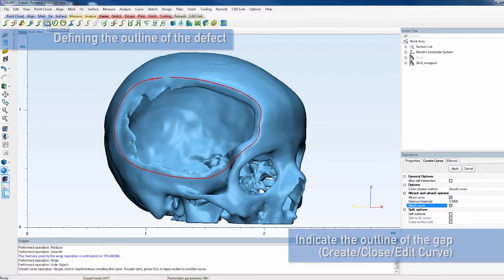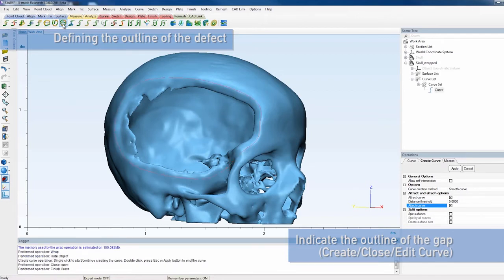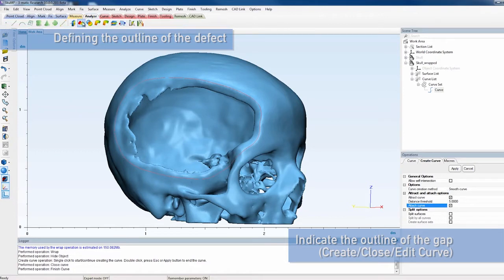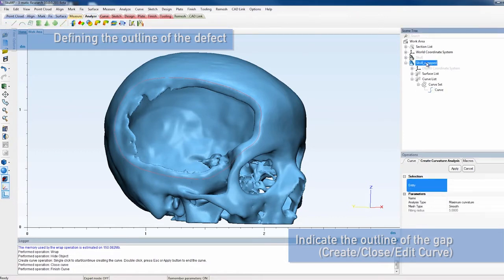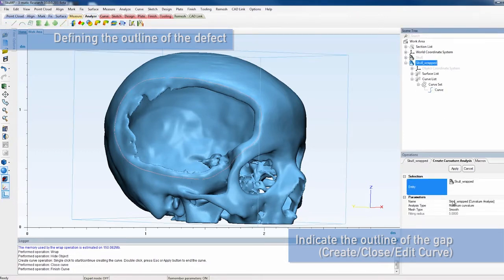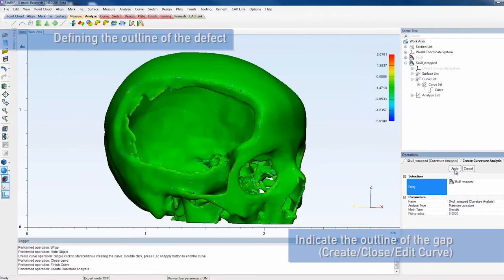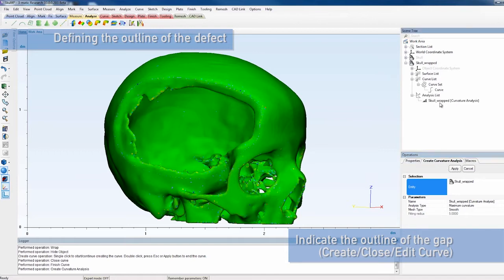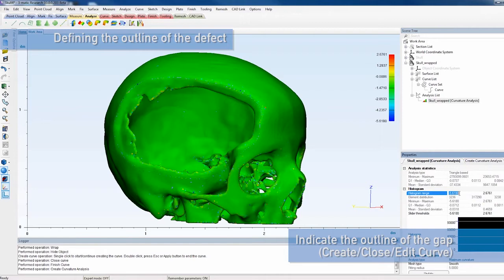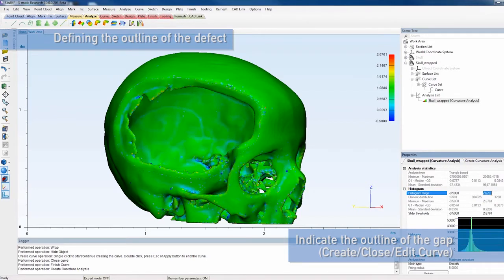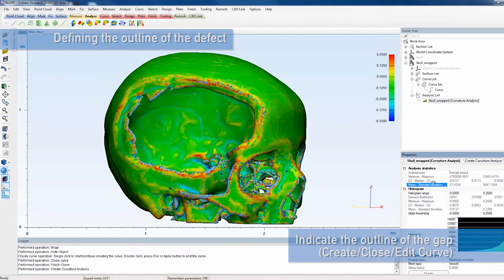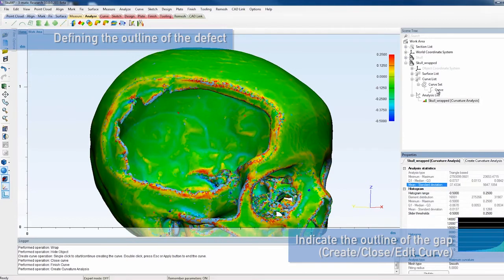To help you identify high curvature areas, you can create a curvature analysis, which is a part of the analysis module. This will provide you with a color map of the surface curvature. The color map can be adjusted by adapting the histogram range. The results of this analysis can help you to further edit the curve appropriately.